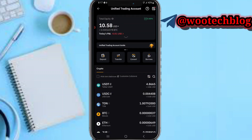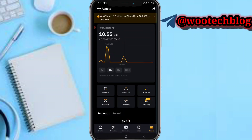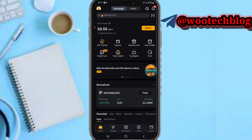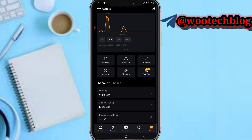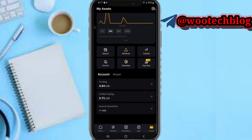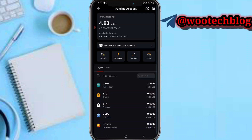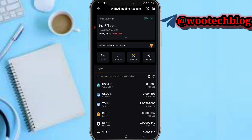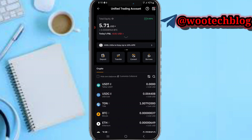Let's head back to our wallet. Currently on my wallet, I have 1.07 TRON, as you can see. So guys, that's how you buy TRON on Bybit.